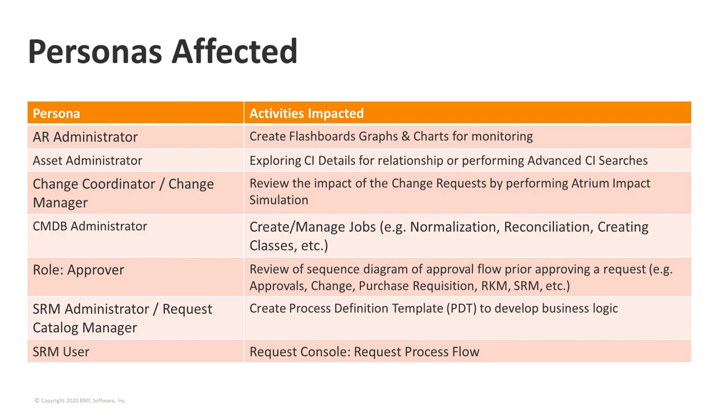The other persona that has been affected mainly is the SRM Administrator, who actually creates the SRDs. With creation of SRDs, you need to create the business logic with process definition template. That process definition template is currently using Flash-based content, which has been addressed in 20.02 patch 1. The last persona that has been affected is the end user, who has the right of SRM user and who is accessing the request and looking at what is my request lifecycle, at what part the request is in the flow. The process view, that's the component that has been affected as part of this Flash deprecation.